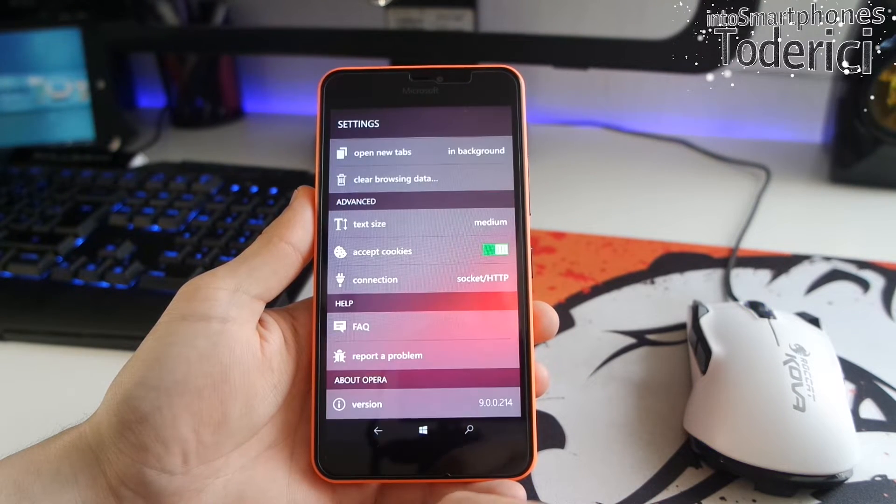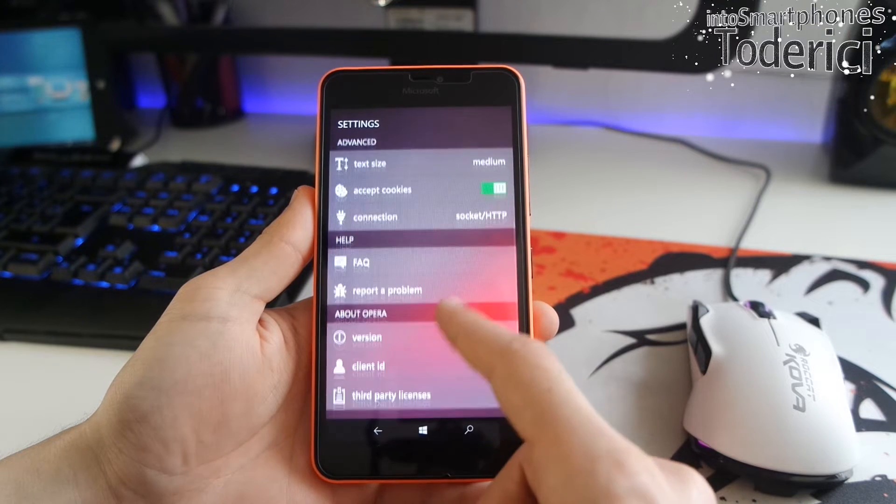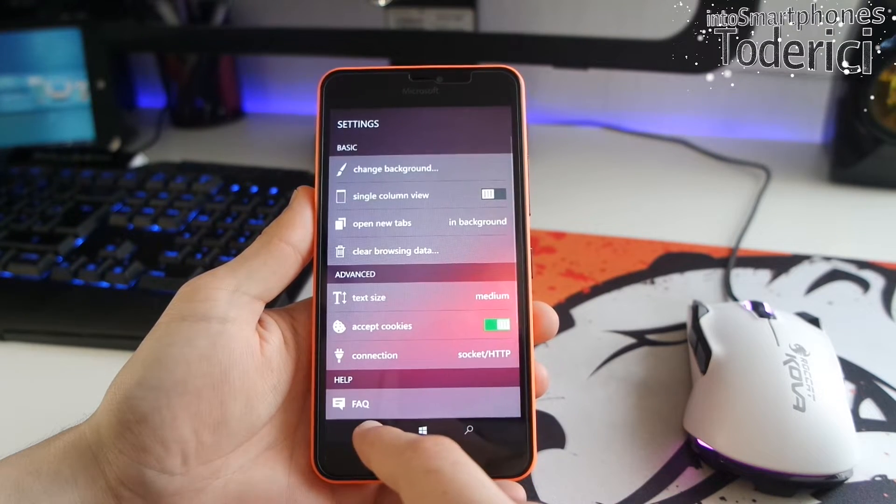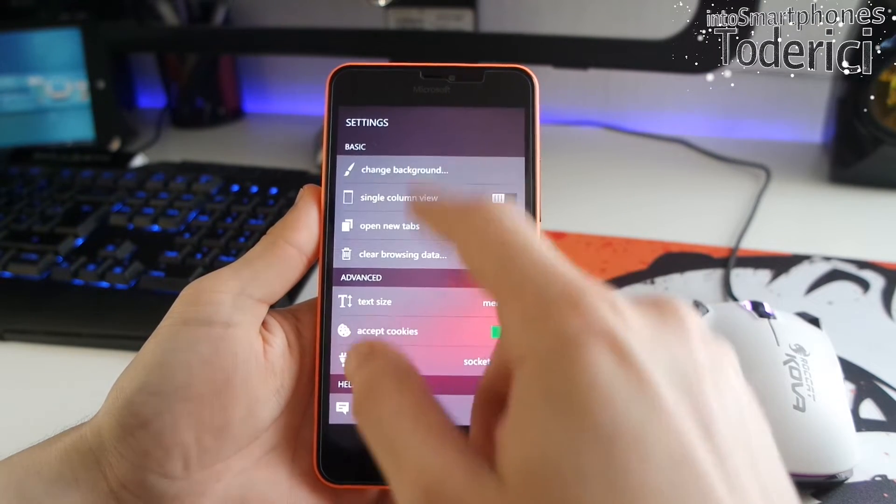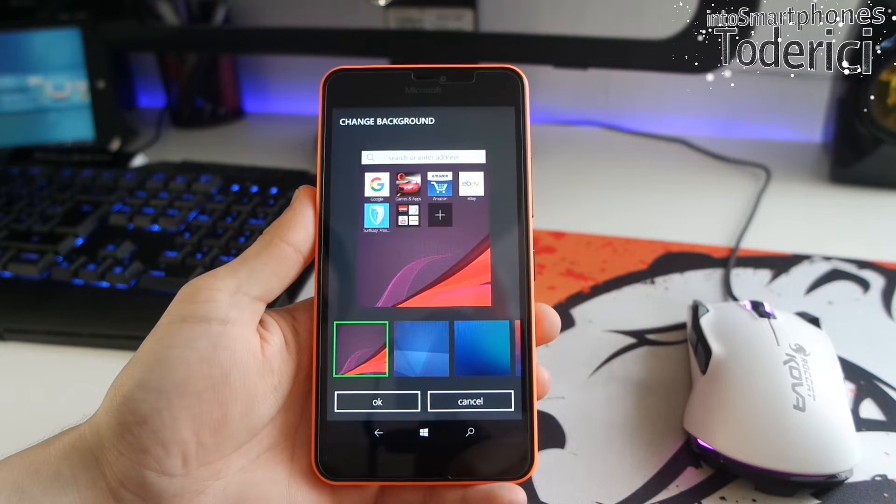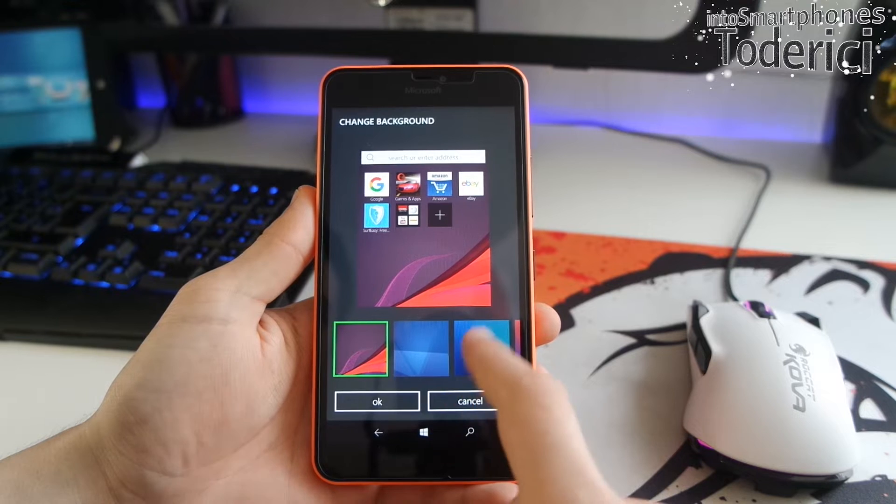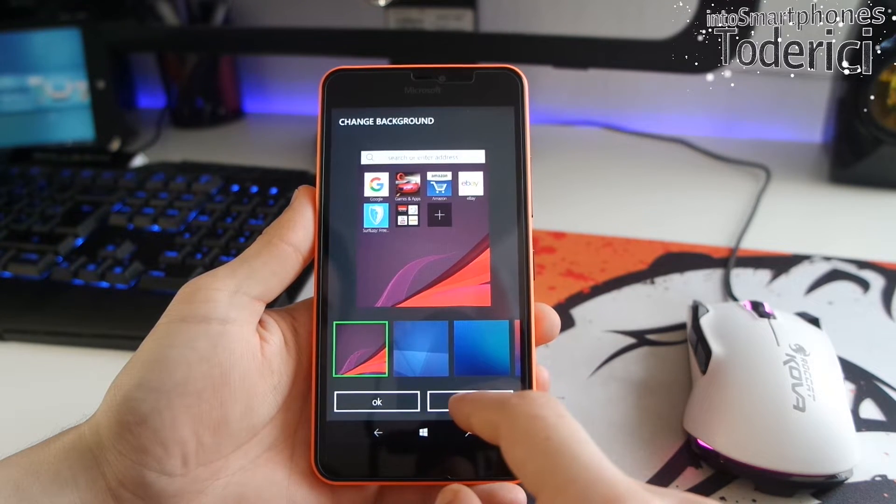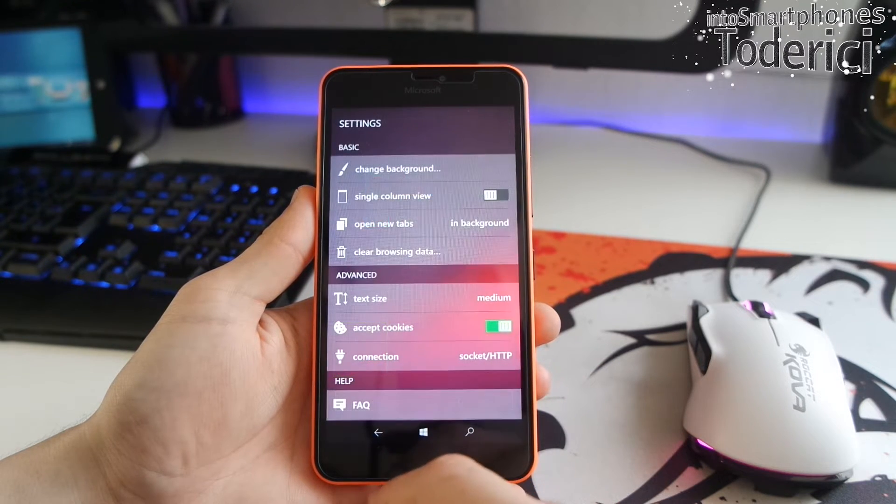On the settings you can't really change many things, rather than the text size and the connection. And also change some backgrounds, which changes only the background, it's not like a theme.